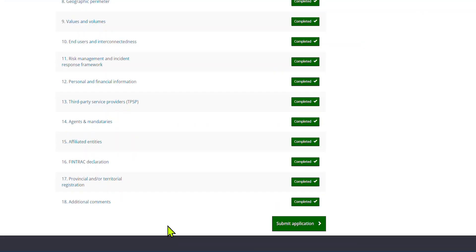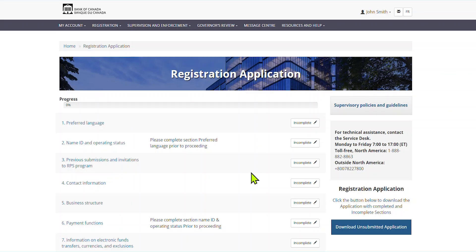Once all the sections are completed, click on Submit Application. You are not required to fill out the form in one shot. If you need to sign out, click on Sign Out.